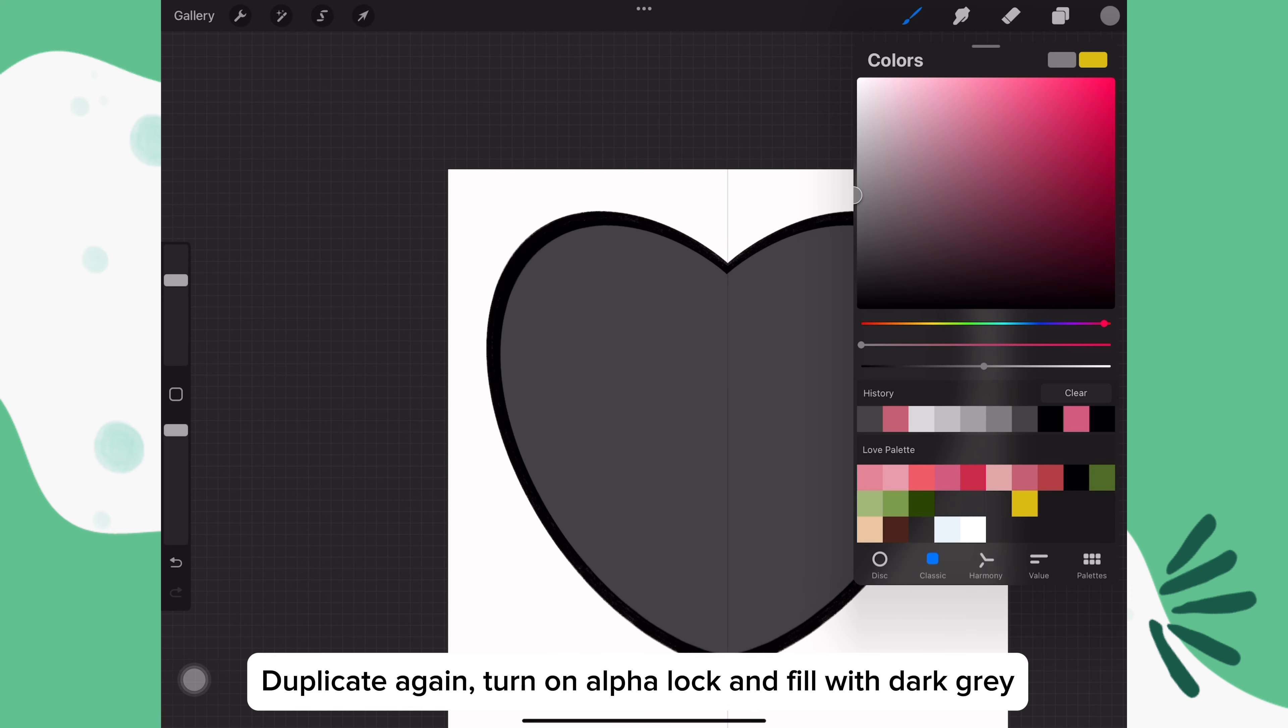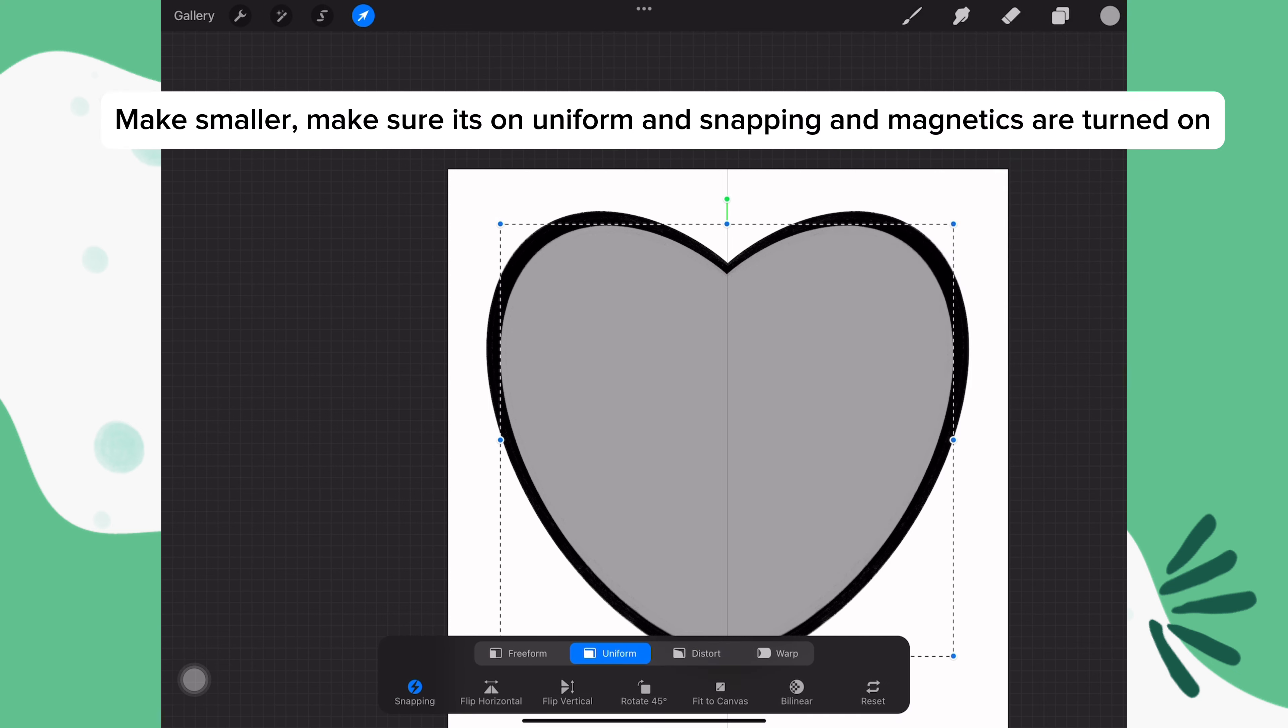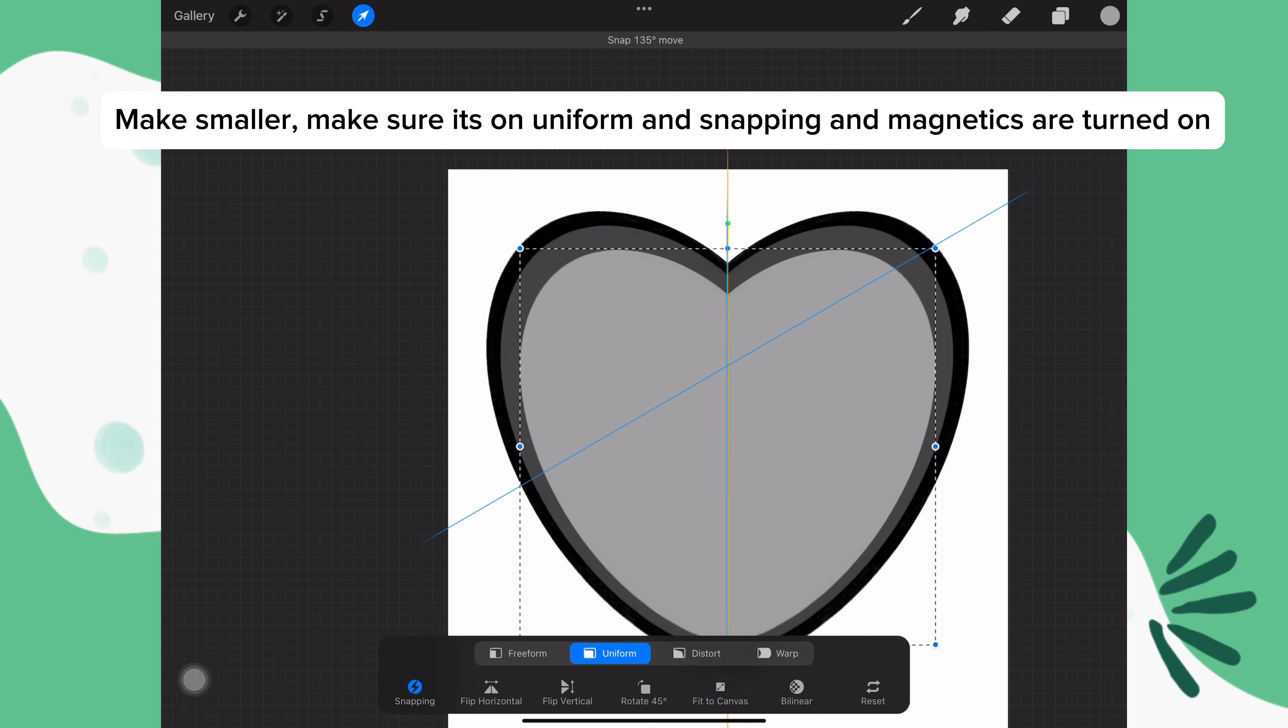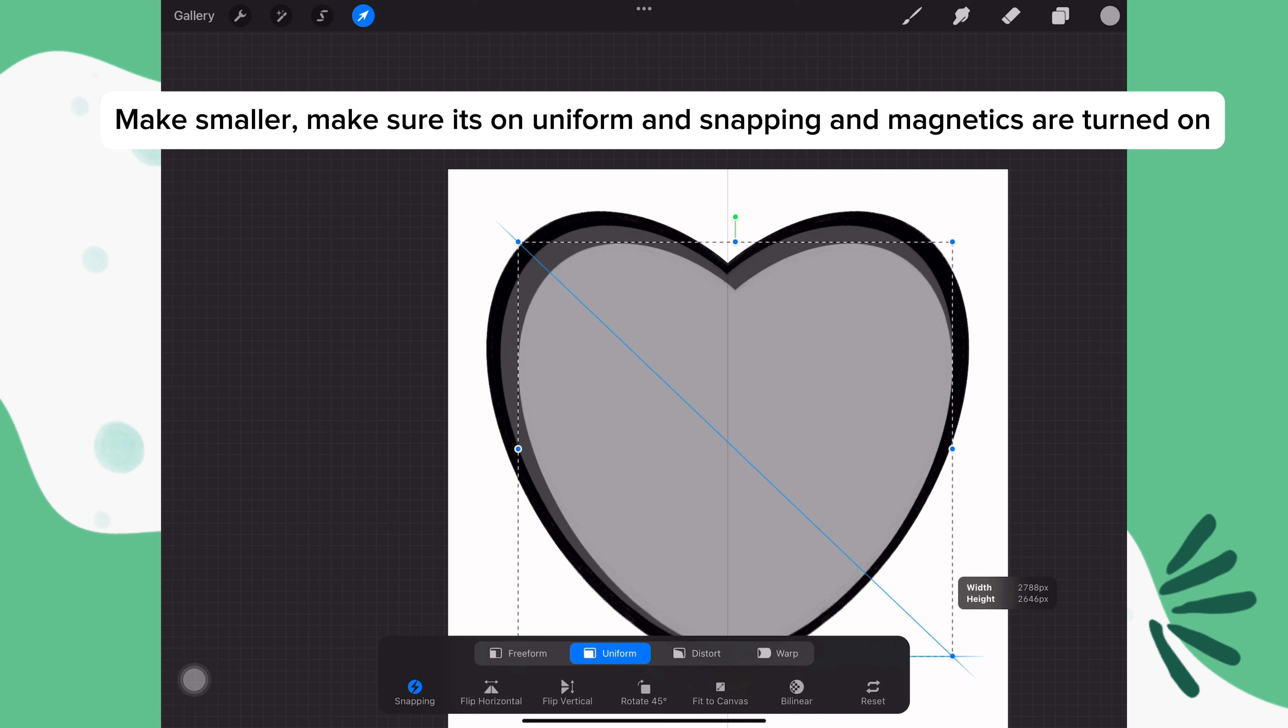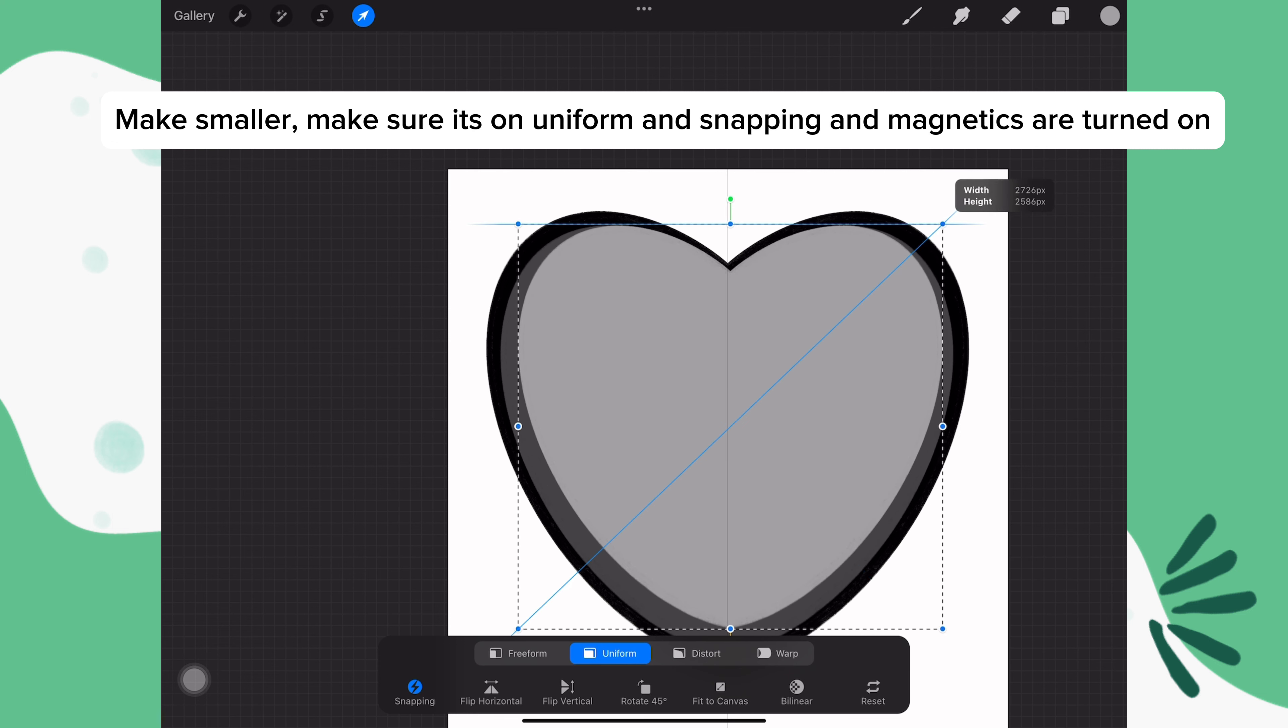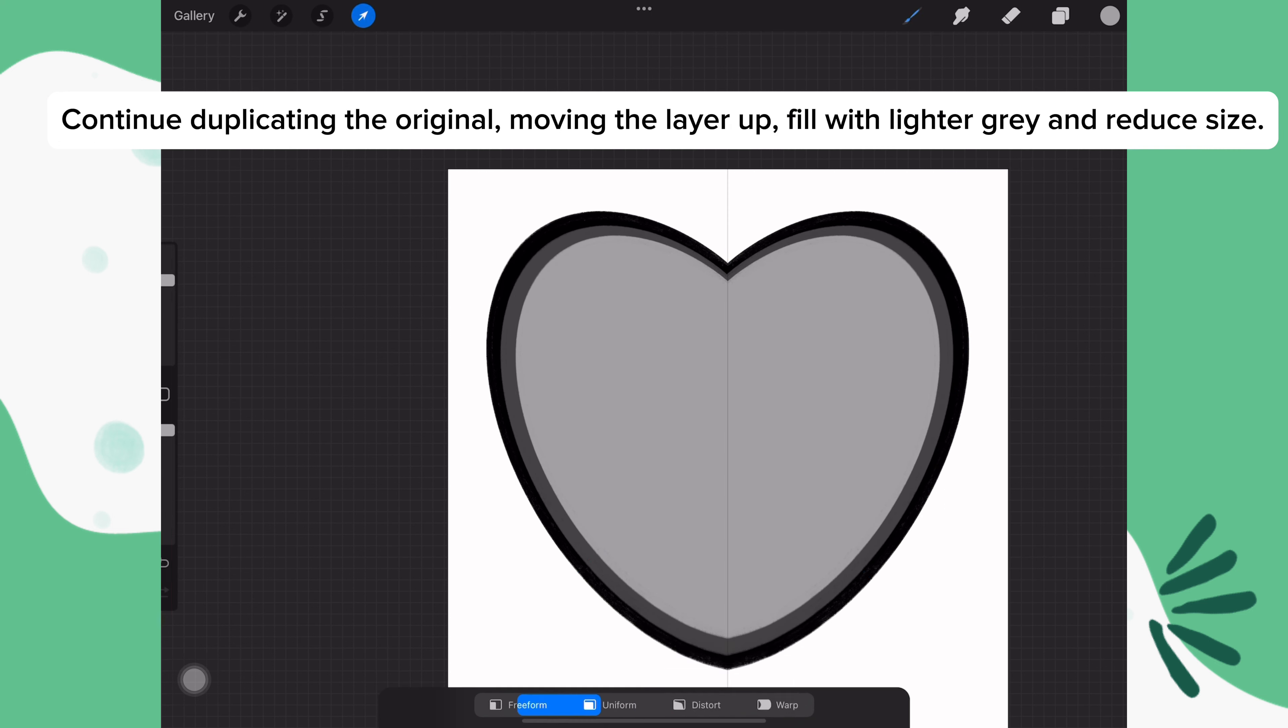Turn on alpha lock and drop in a dark gray color. Go to the arrow, make sure that it's on uniform and snapping and magnetics are turned on, and make it a little bit smaller than the outside heart. And then make sure it's in the center.